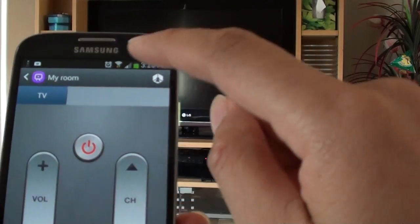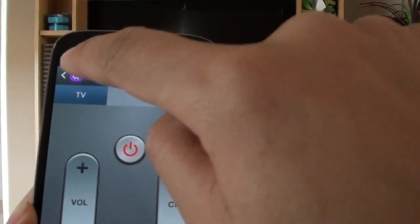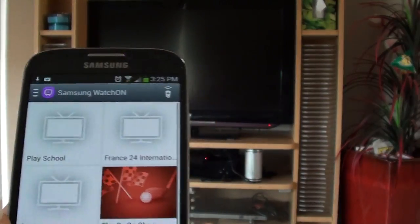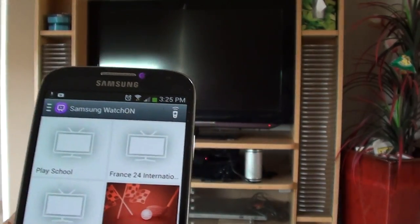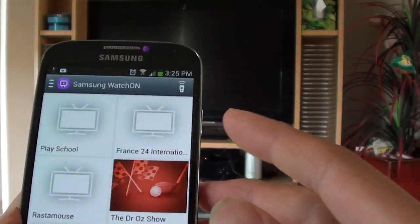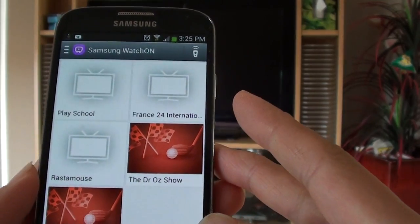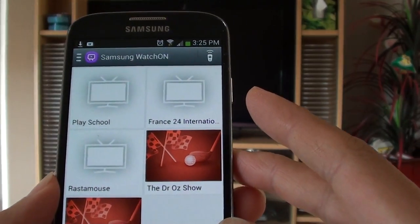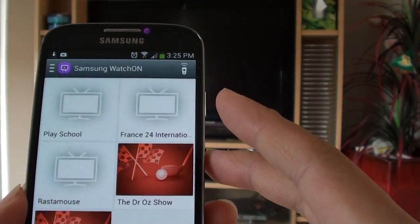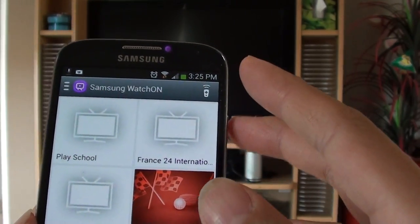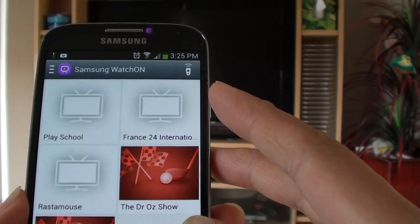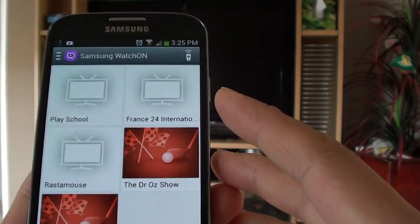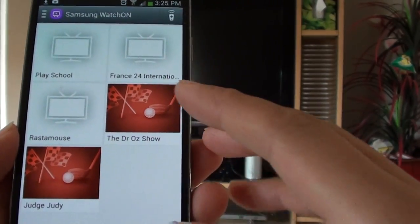What's more is that you also have a TV guide here. In order to use the TV guide, you need to have a connection to the internet, so you need to enable Wi-Fi or 3G or 4G on your phone.